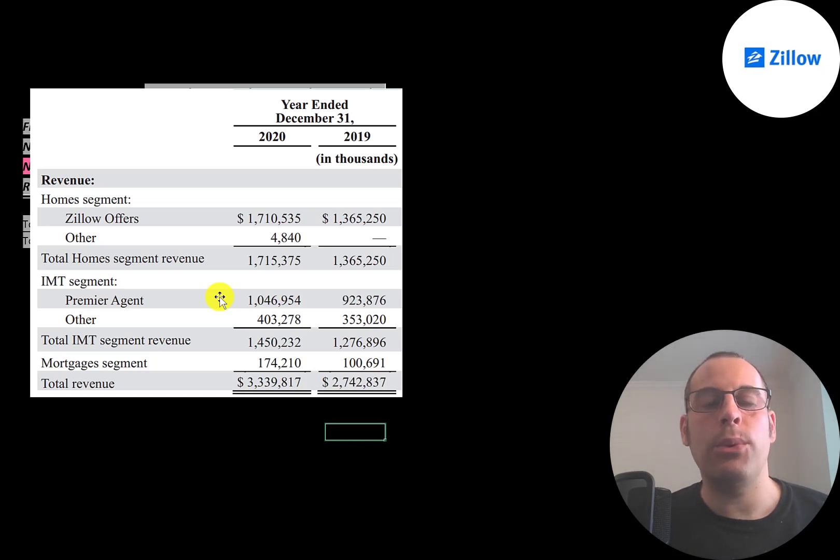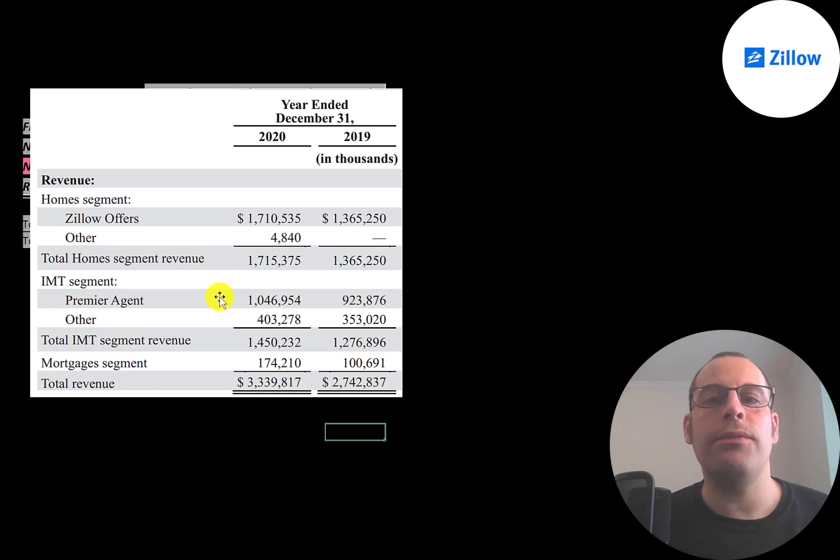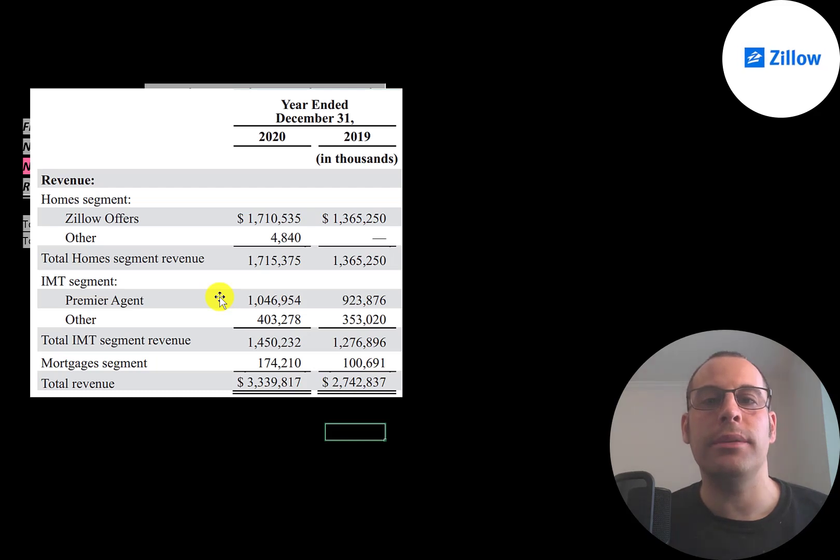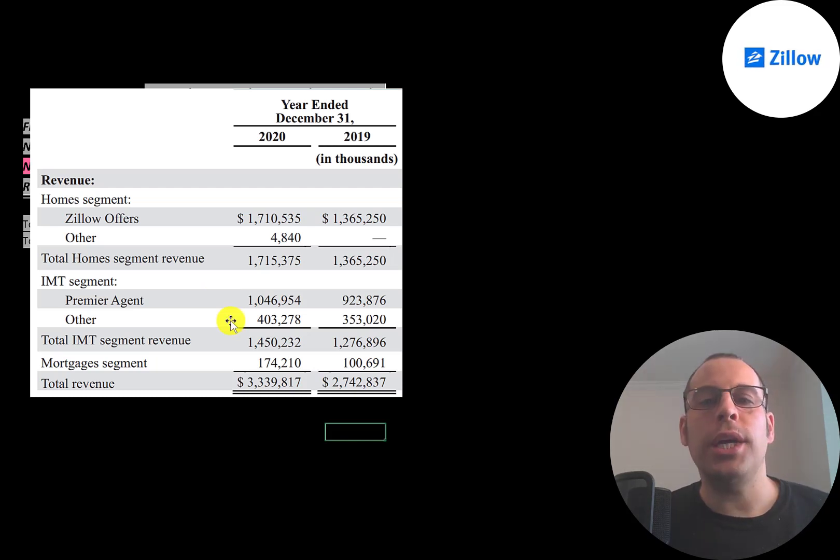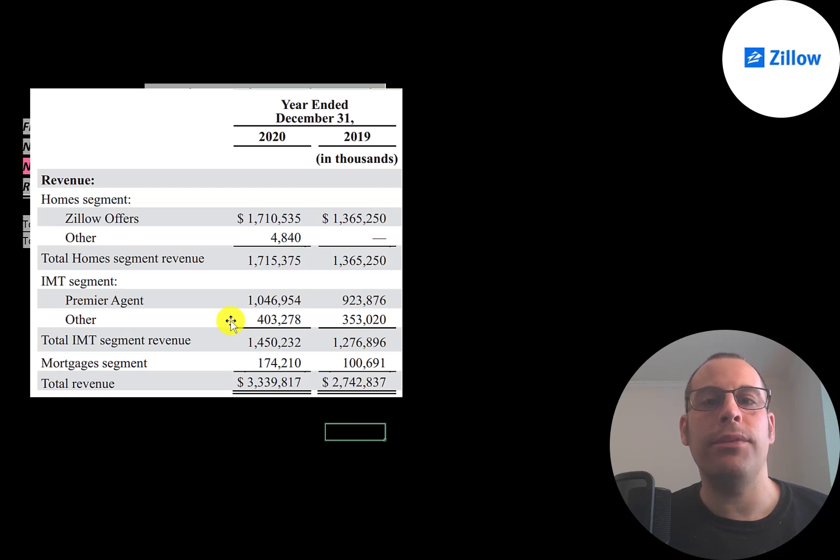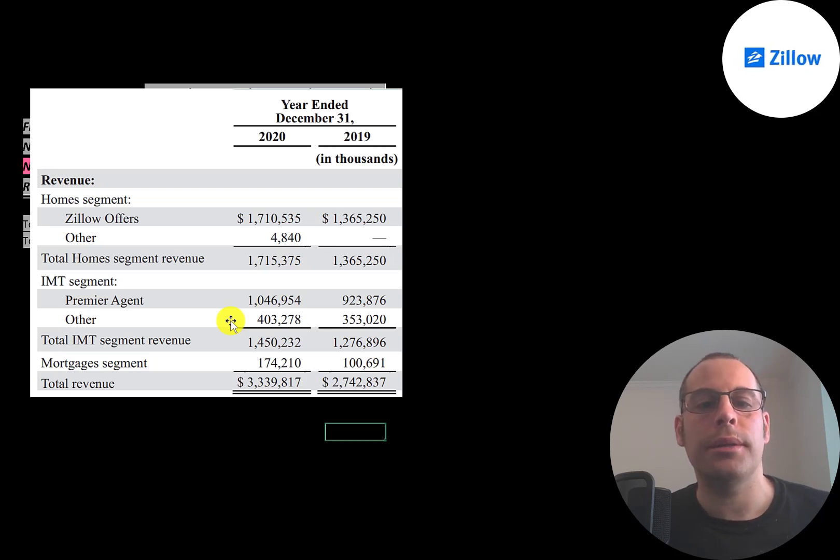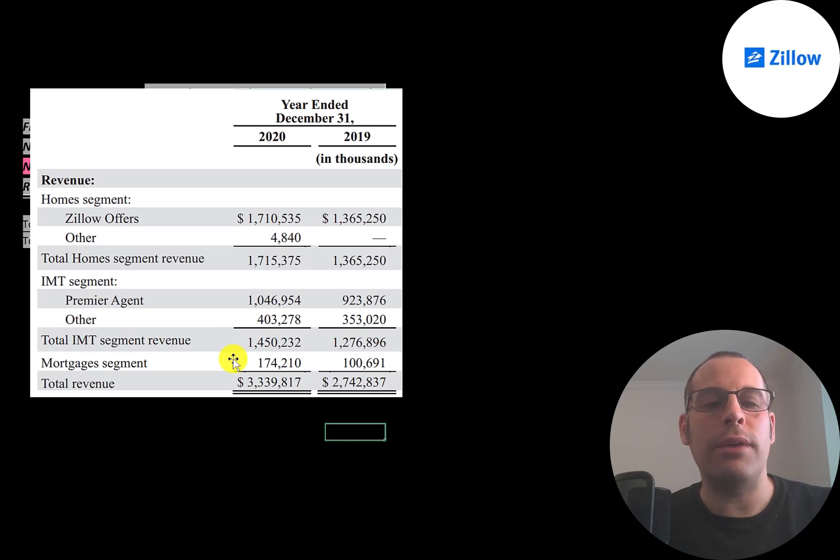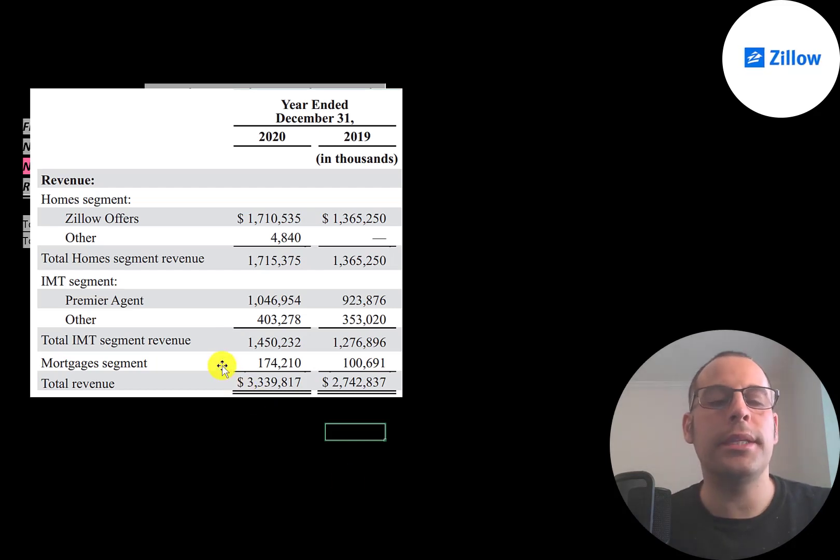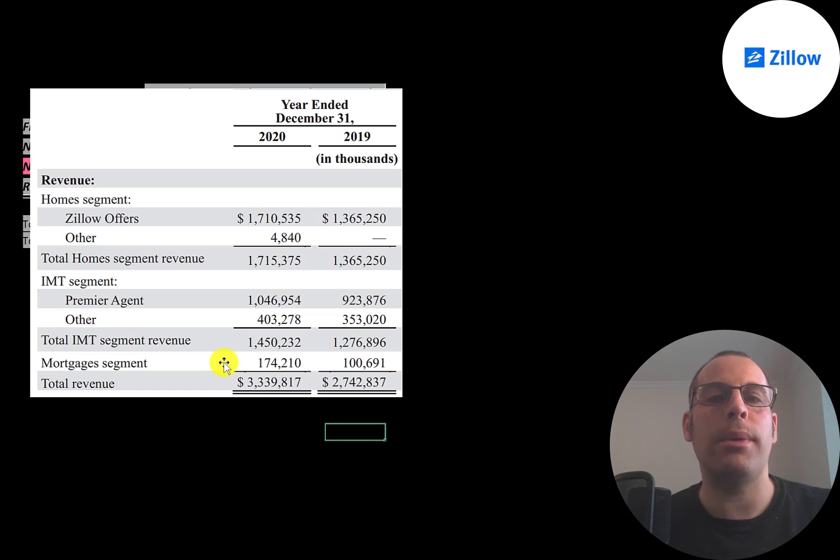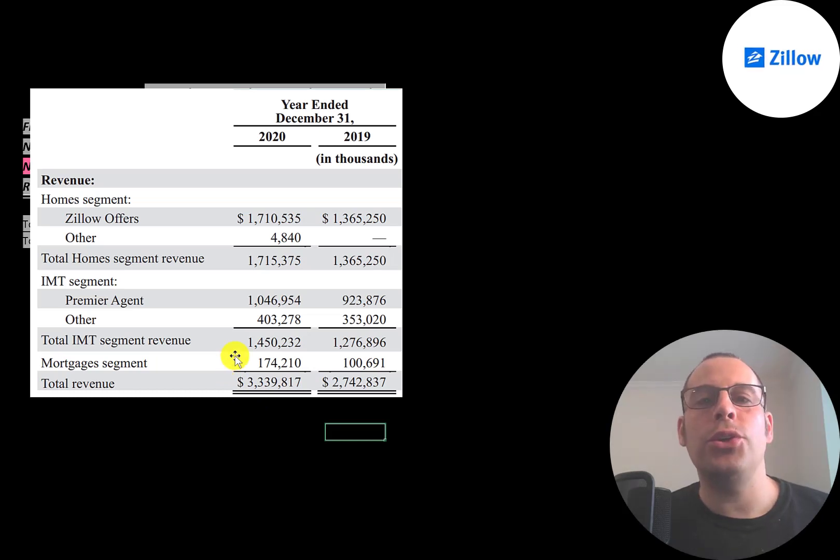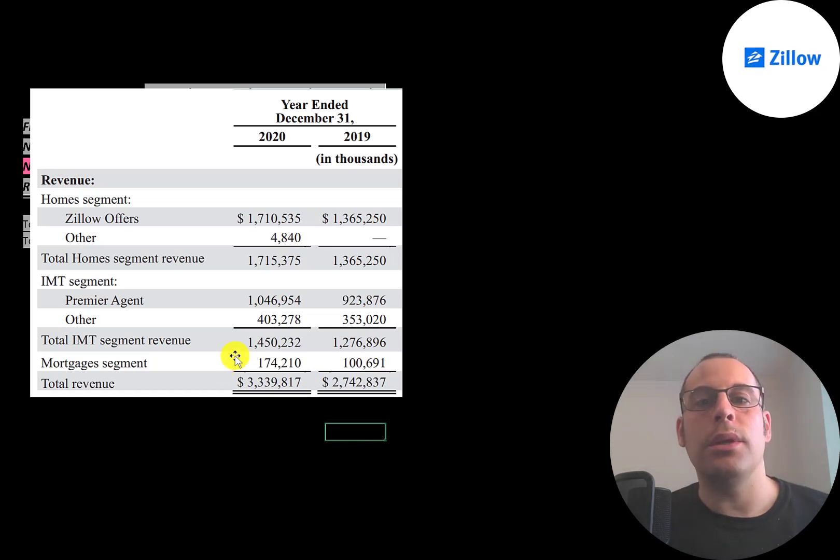They generated 1 billion dollars from premier agent—this is when real estate agents pay Zillow to list their properties on their website. There's also other fees real estate agents can pay to promote themselves or their properties. They generated over 400 million of revenue, mainly from advertising fees for rental properties and new construction. Over 170 million of revenue for mortgages—this is the revenue generated when Zillow provides mortgages to borrowers. It's also revenue generated from products sold to mortgage agents to promote their services.